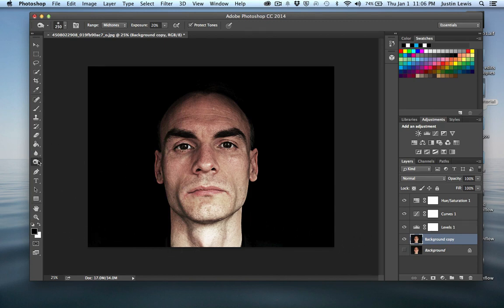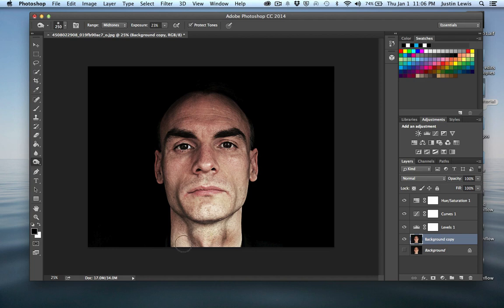Let's select the Burn Tool — if the Dodge or Sponge tool is selected, just hold down to get to the Burn Tool. My exposure is set to 20; go ahead and play with settings since they'll be different for every photograph. I'm going to burn some color back in — he's so bright around the chin and Adam's apple. I'll make my brush smaller and bring out the shadows around the eyes and ears, making them look more intense, and darken around there.